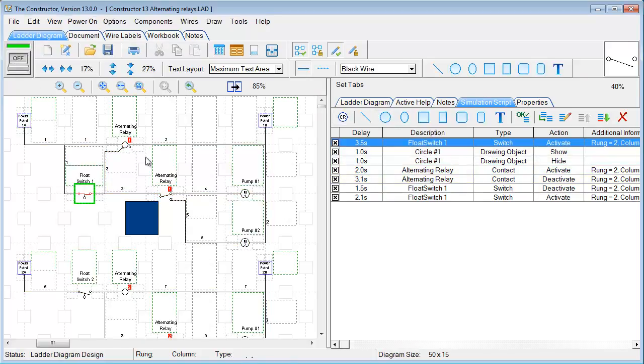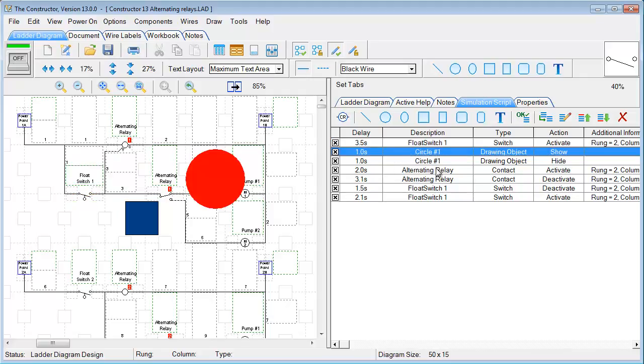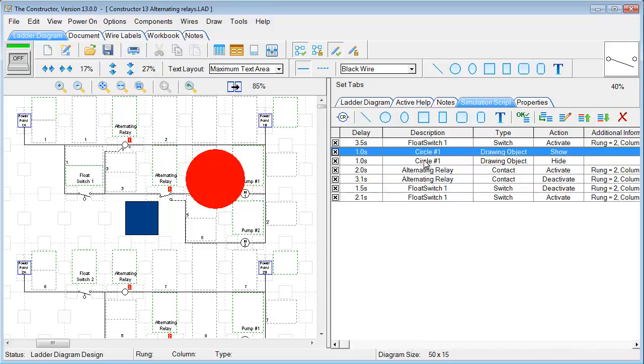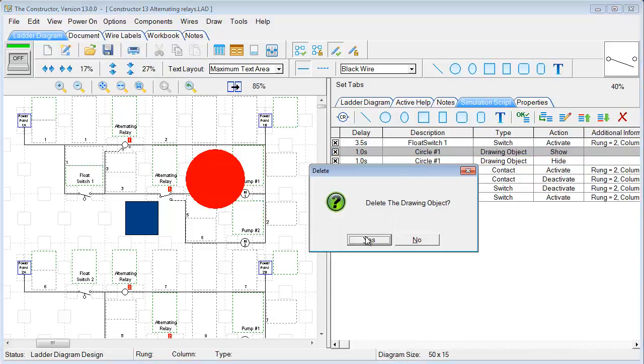And any time you want to change any of these scripts, you can move them up or down in the sequence here using these tools. You can also just hit the Delete button if you want to delete one of the lines.